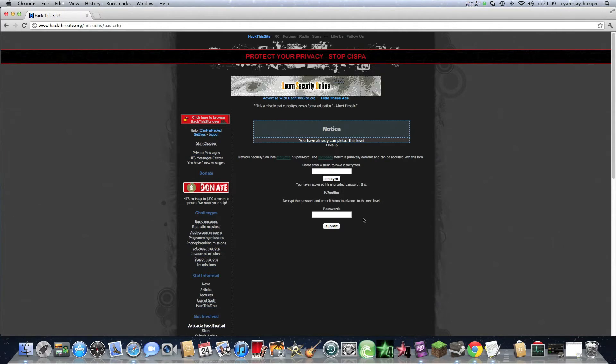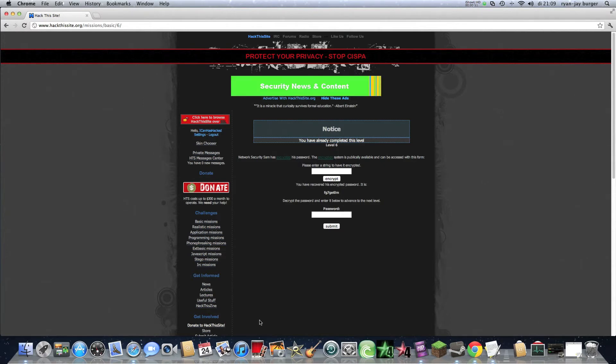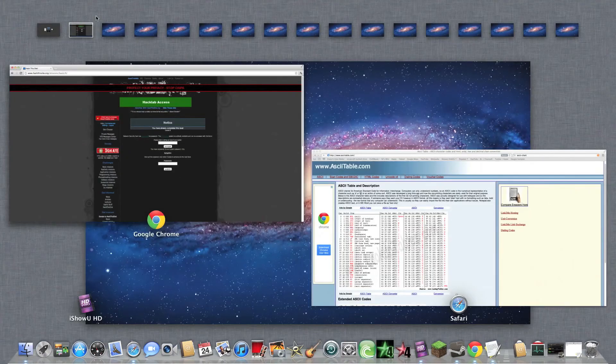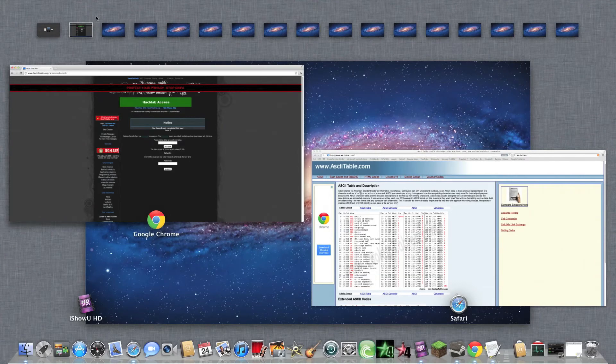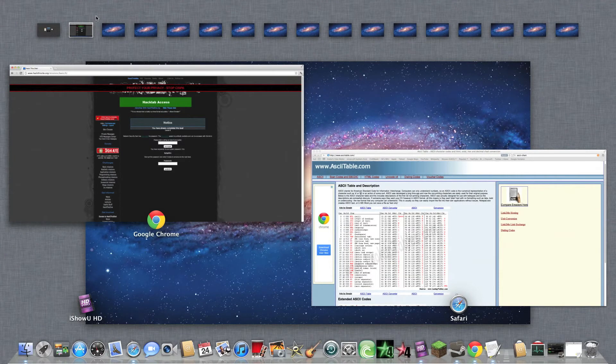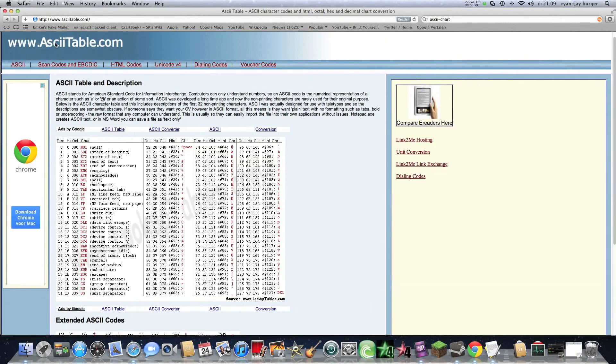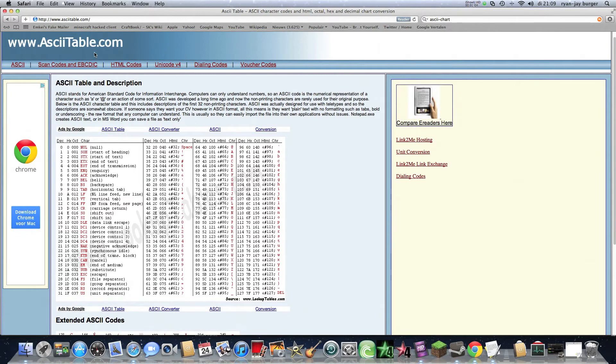Decrypt the password and enter below to advance to the next level. So what you need to do is go to Google and type in ASCII table. ASCII table dot com is also correct.